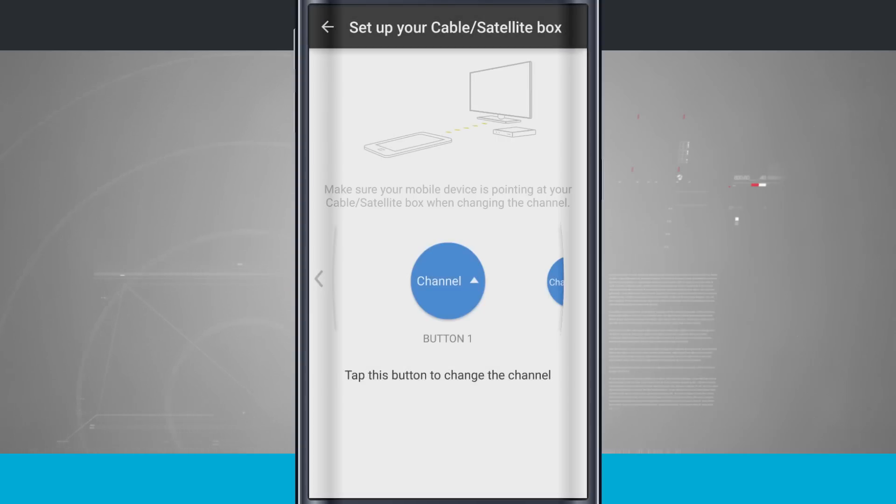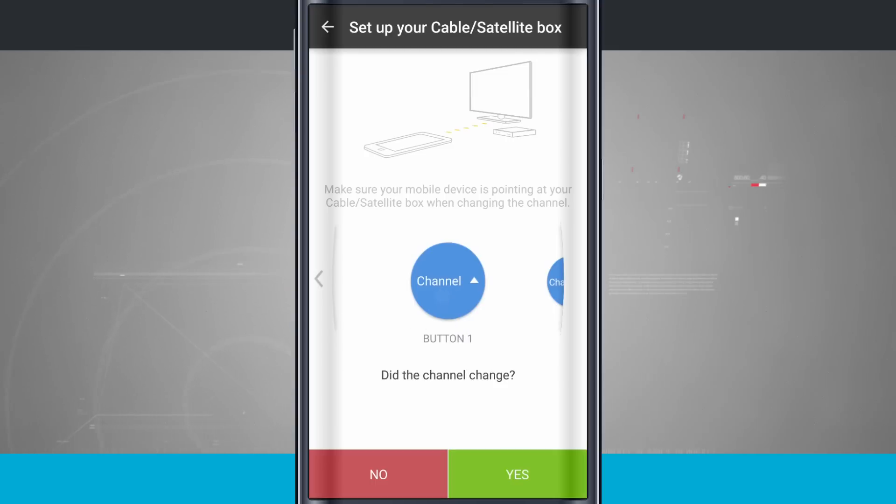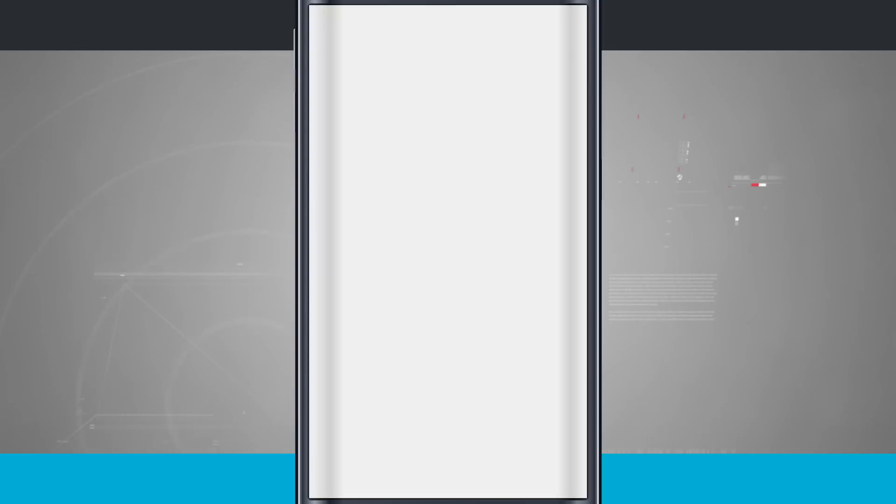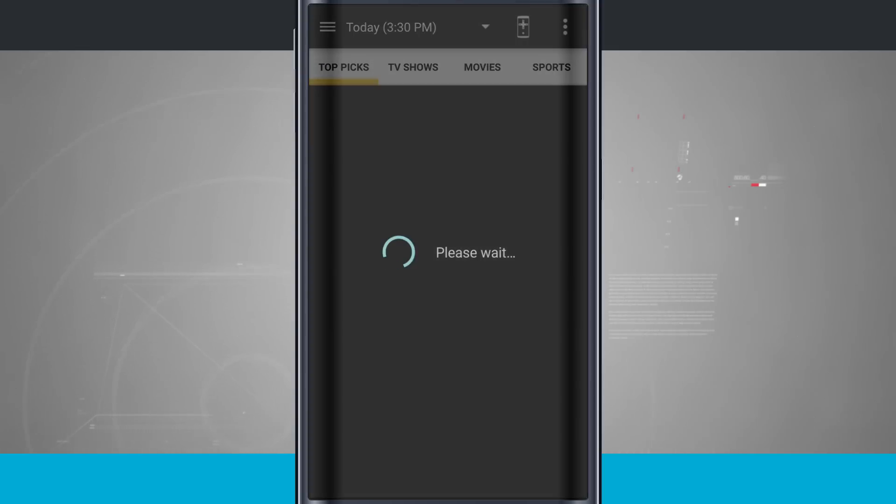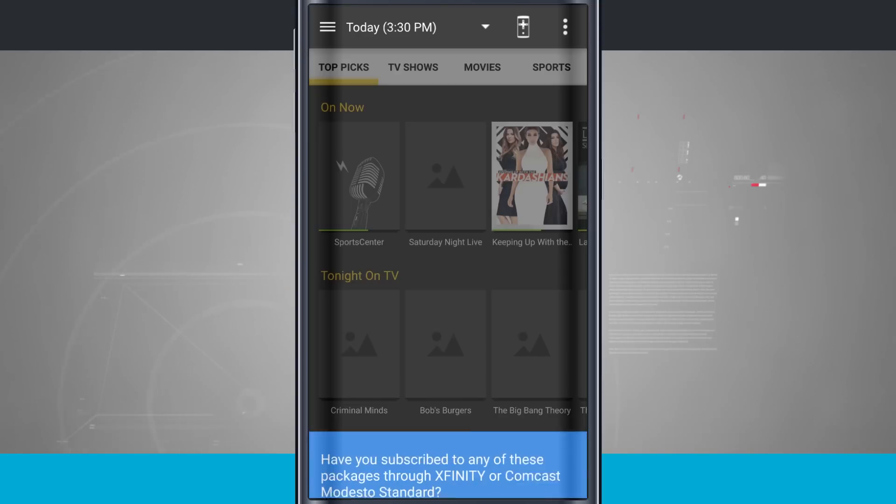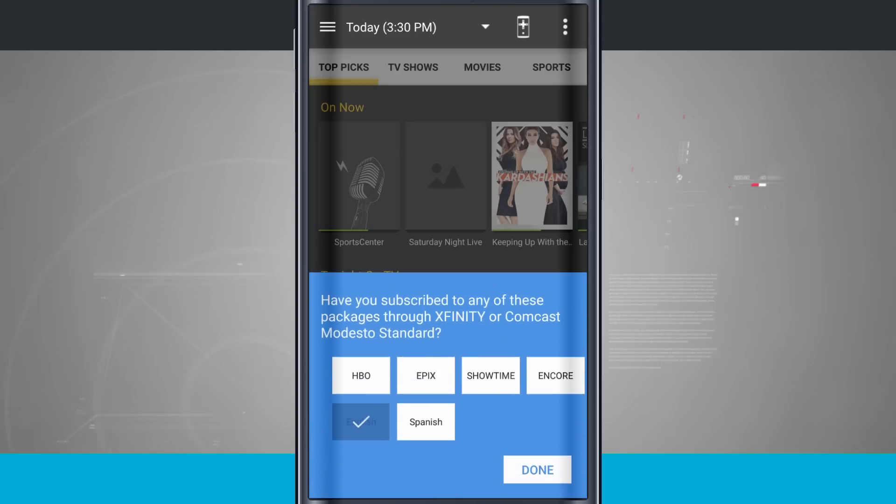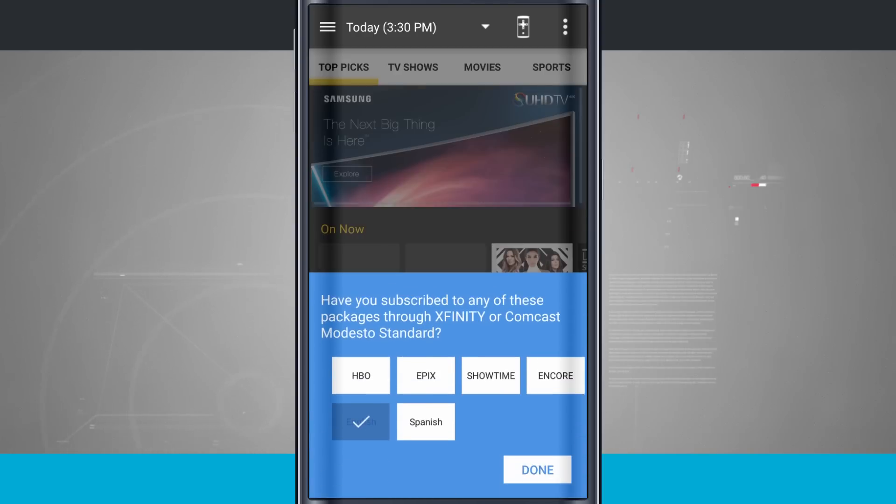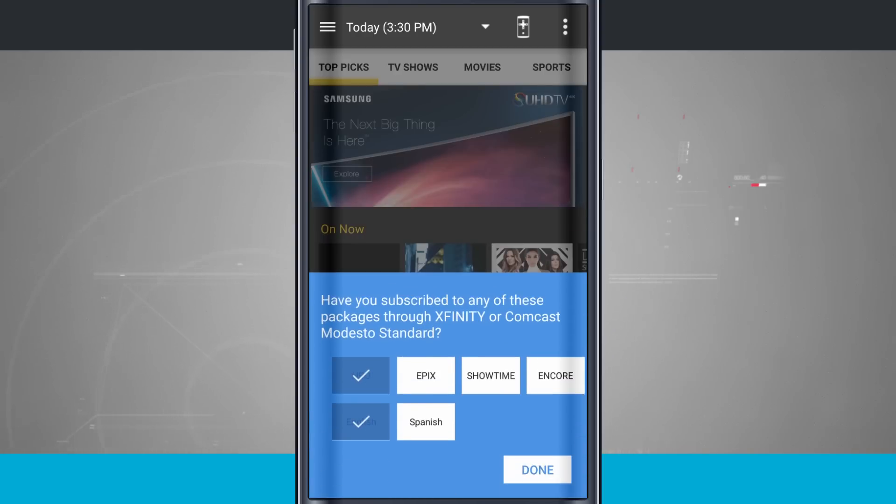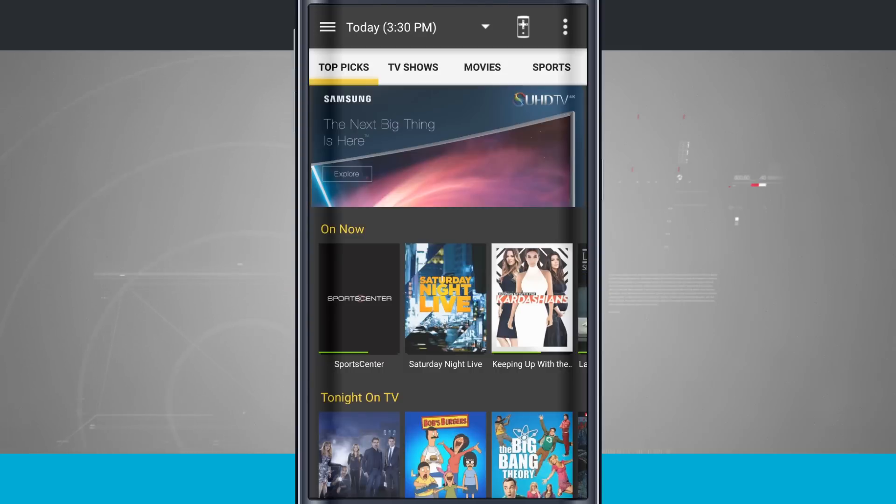And now I'm going to tap on the button Channel Up. Did the channel change? Yes. So now my remote control is configured. And now if I do have some additional features, such as HBO, I do have HBO with Comcast. And you see, I can set these up and tap Done.